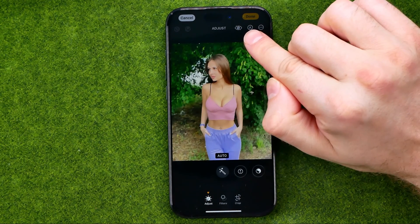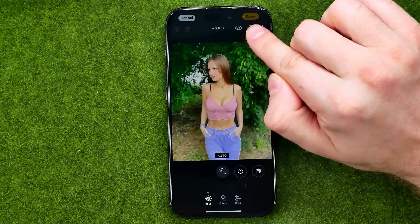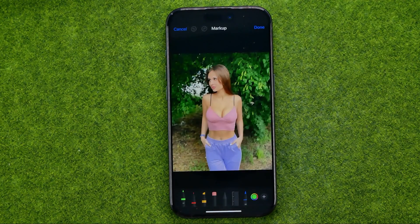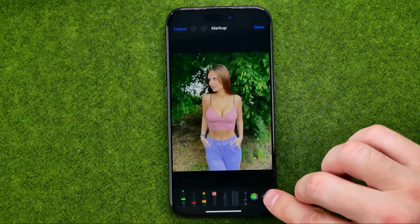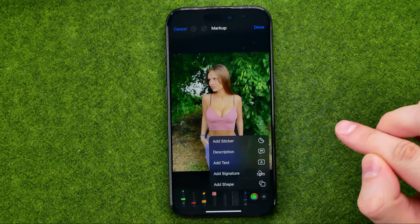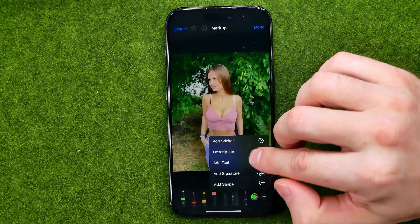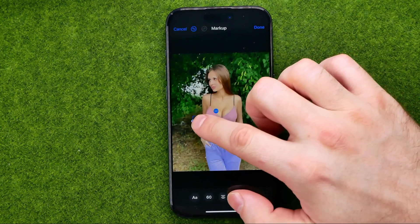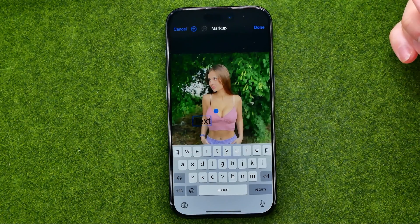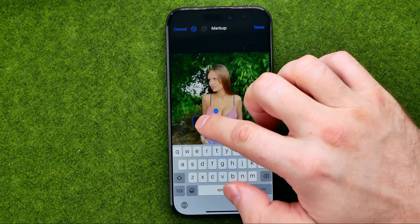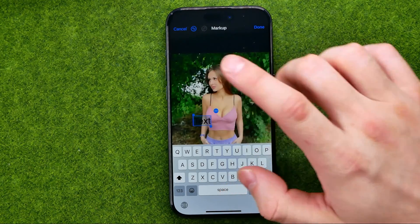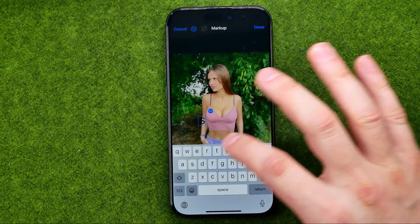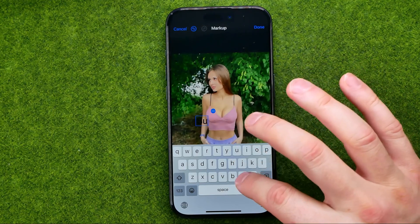Then tap right here on the markup icon. After that, tap the plus and select Add Text. That will create a text over your photo. You can delete it and then enter any other text.